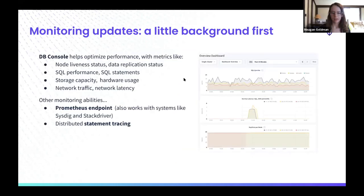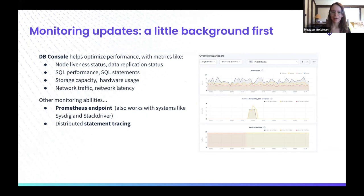Another area we focused on a lot was improving CockroachDB's monitoring story. That's obviously a very important part of running a database for developers and operators. We made a bunch of updates to the DB console — previously we called it the admin UI, we just changed the name to the DB console. Andy, do you want to talk about what the DB console is, what it helps people with, in a little more detail?